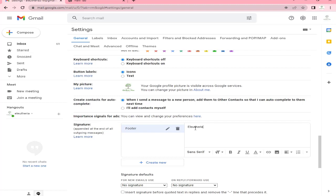After we have created our new signature named 'footer,' it's time to put the text that we want to use as a header and footer in our emails. Put the text that you want to be your footer.